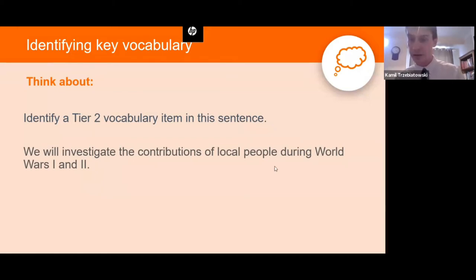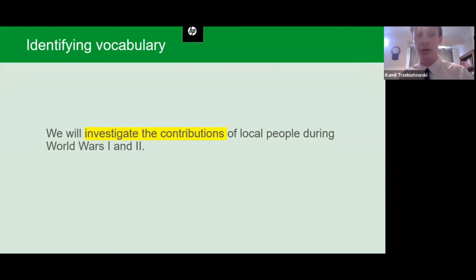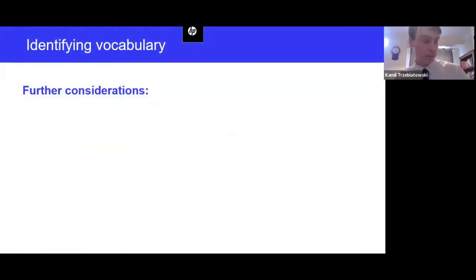Many of you answered 'investigate' and 'contributions' — yes, that's right. The point of analyzing language for tiers is not to get it exactly right — tier two or tier three — but to help us become more aware of the demands beyond the typical tier three vocabulary we usually focus on. Often it's tier two words that hold the meaning of what to do, how to think, or how to communicate about the topic — and confusion around these words can cause misunderstanding.